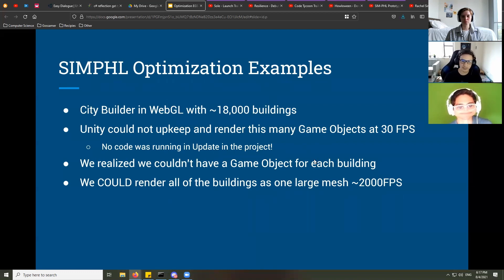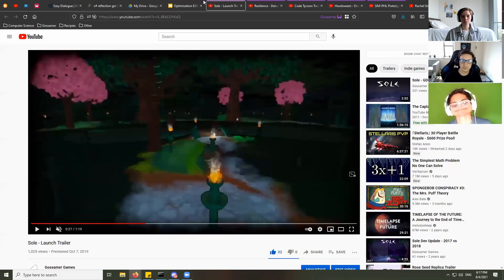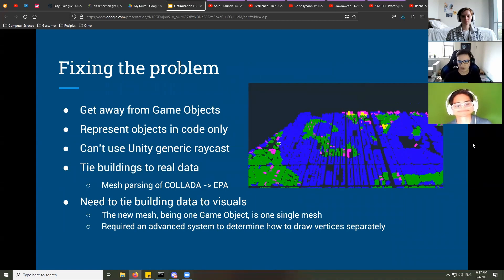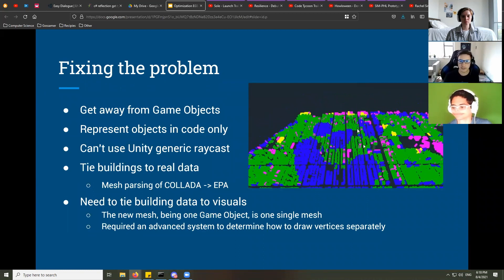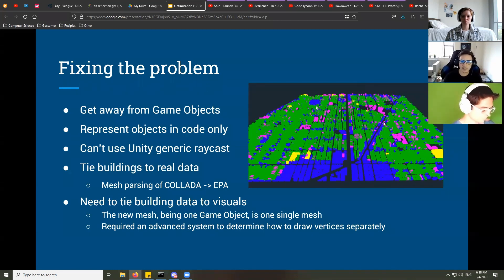We did a quick test where we had everything in one game object with one mesh — a single model representing the whole city. It was taking about 0.4 to 0.5 milliseconds per frame, so we were getting about 2,000 frames per second. That was just the first part, because going from individual game objects to one mesh meant we had to completely change everything about how we were building and interacting with the game.